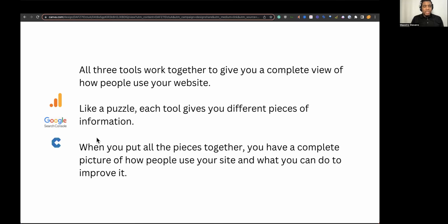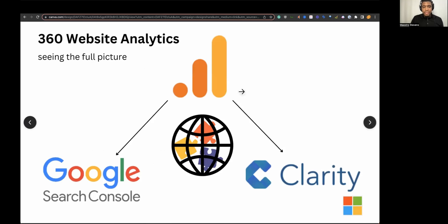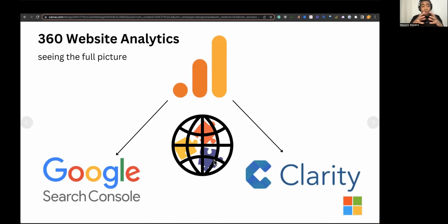So let's talk about it. Google Analytics, Google Search Console, and Microsoft Clarity — all three tools work together to give you a complete view of how people use your website. Like a puzzle, each tool gives you different pieces of information. When you put all the pieces together, you have a complete picture of how people use your site and what you can do to improve it. That's why I have a picture of these puzzle pieces here.